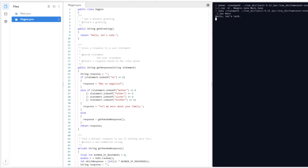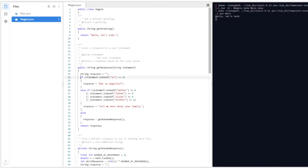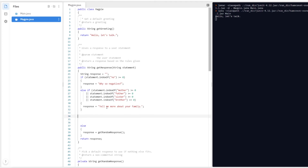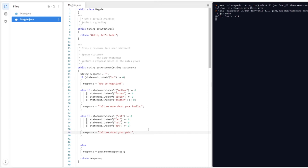To add the pet response, we add another else-if statement. We're going to add it after the existing ones — there's a dangling else at the end and that's fine. We tab over and write an else-if that checks for both 'cat' (lowercase) and 'Cat' (uppercase). When it detects one of those, it responds 'Tell me more about your pets!' — with an exclamation point.